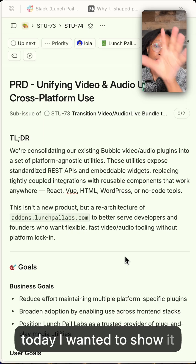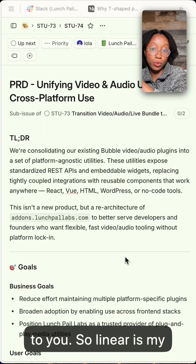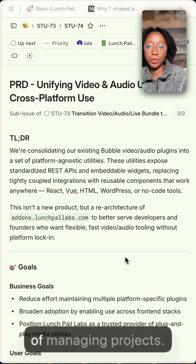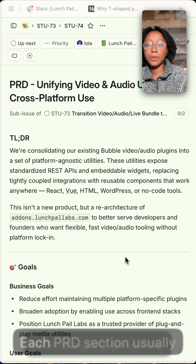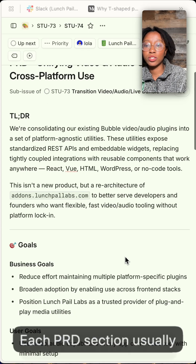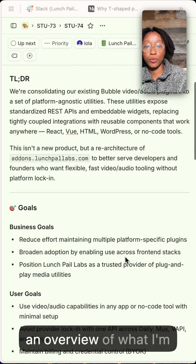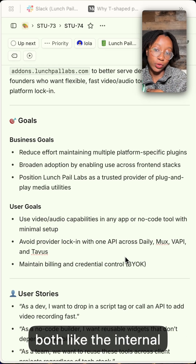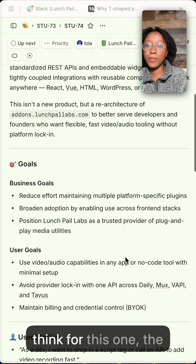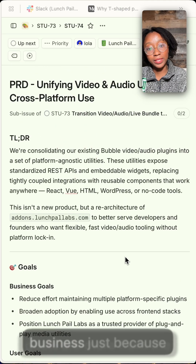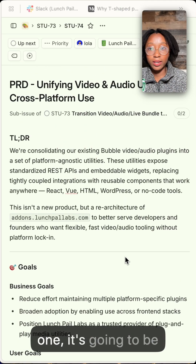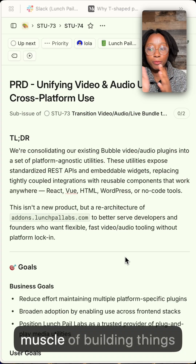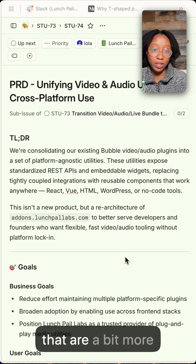Today I wanted to show it to you. Linear is my tool of choice for Lunchpail Labs and managing projects. Each PRD section usually starts with a TLDR — just an overview of what I'm doing and why. Then I like to anchor in some goals, both internal goals and user goals. For this one the goals are more from the business side, because it's going to be better for me long term to have that skill set of building things that are more platform agnostic.